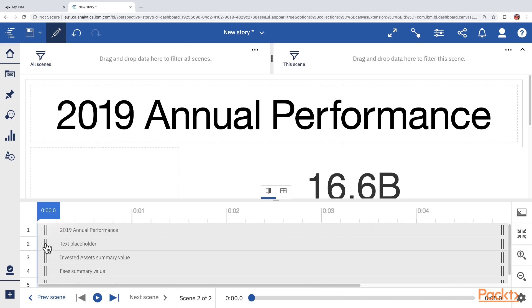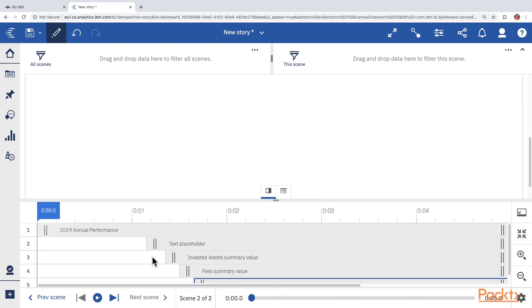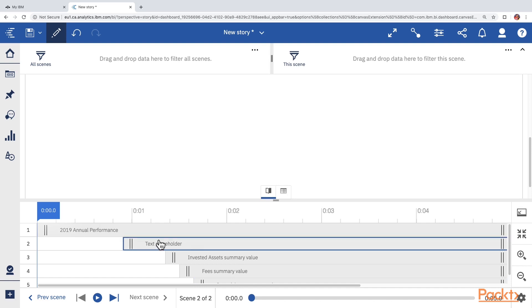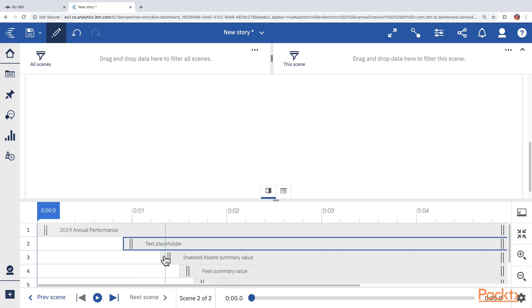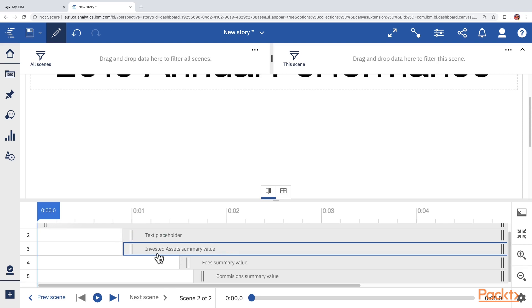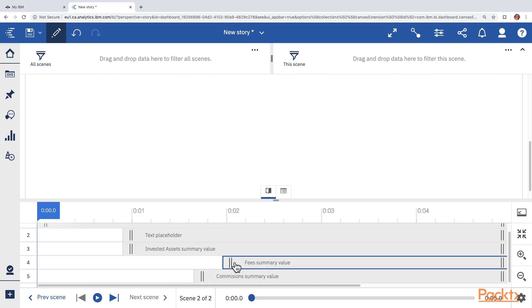We can change this by simply dragging the objects on the timeline. So, I have dragged them in such a way that we will first see the text called 2019 annual performance. Then after one second, a text placeholder will appear, which we have not actually used so far on the left-hand side. Then we will have invested assets summary value appearing. Let's move it to one second as well. After one more second, we would have the fee summary value. And then a third second, we would have the commission summary value appearing.